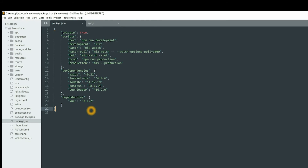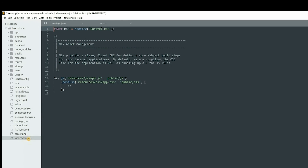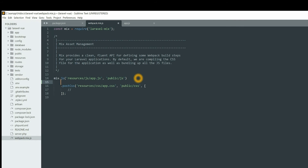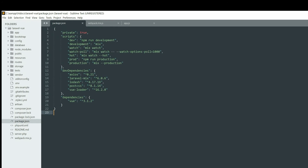Now let's prepare Mix for Vue. Go to the webpack.mix.js file and here we can add the vue method. Add .vue() to the mix chain. If you get an error, remember to check if your version of laravel-mix is 6 and up. You can check from package.json — here we have laravel-mix version 6.0.6. If you find any issue, don't forget to check this version.